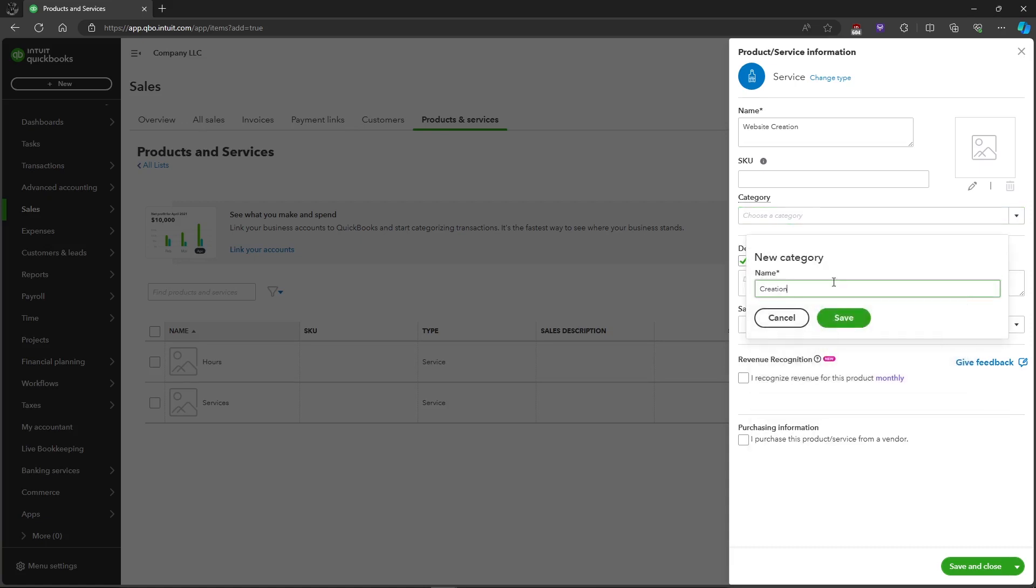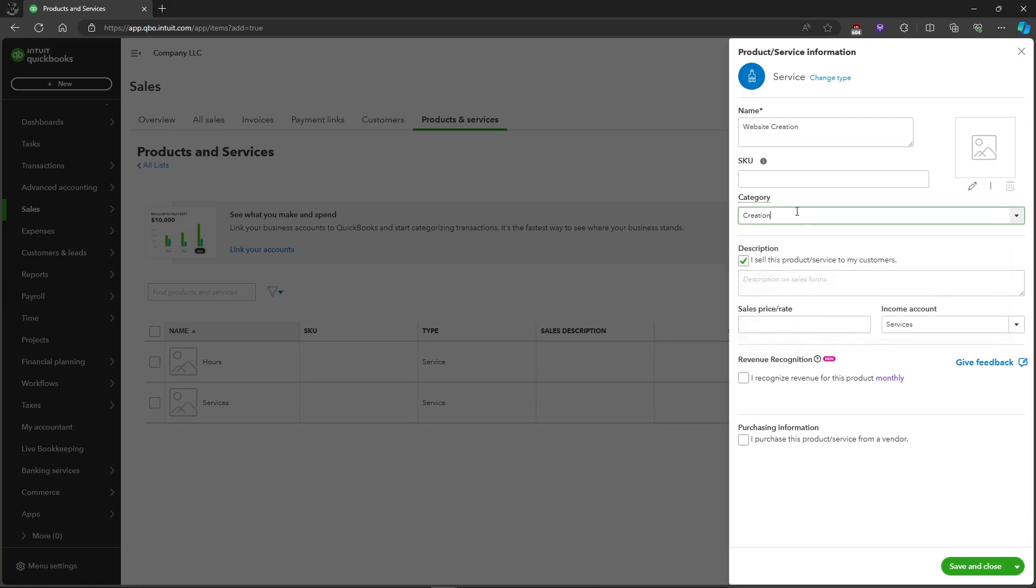You can also add an image for the product and service, and you can add a price or the rate of the service. As an example, we'll be choosing $5.